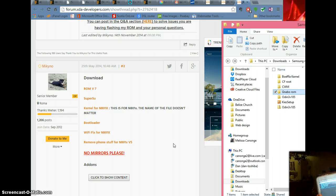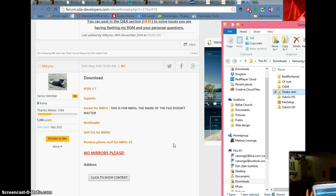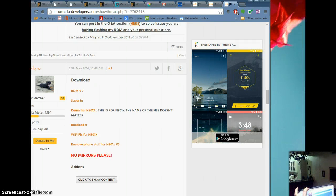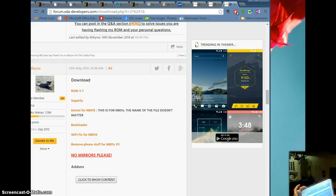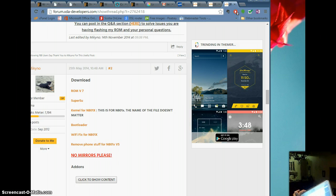It says ClockworkMod Recovery, warning, no file context — don't worry about that. You're going to use volume up and down to scroll. I'm going to back up the previous ROM that's on there — I recommend you do that also. Before you install the ZIPs, scroll down until you see 'wipe data factory reset' and do that. Then scroll down and wipe cache partition. Then scroll down again, go to Advanced, and go down to 'wipe Dalvik cache' and do that, then go back.